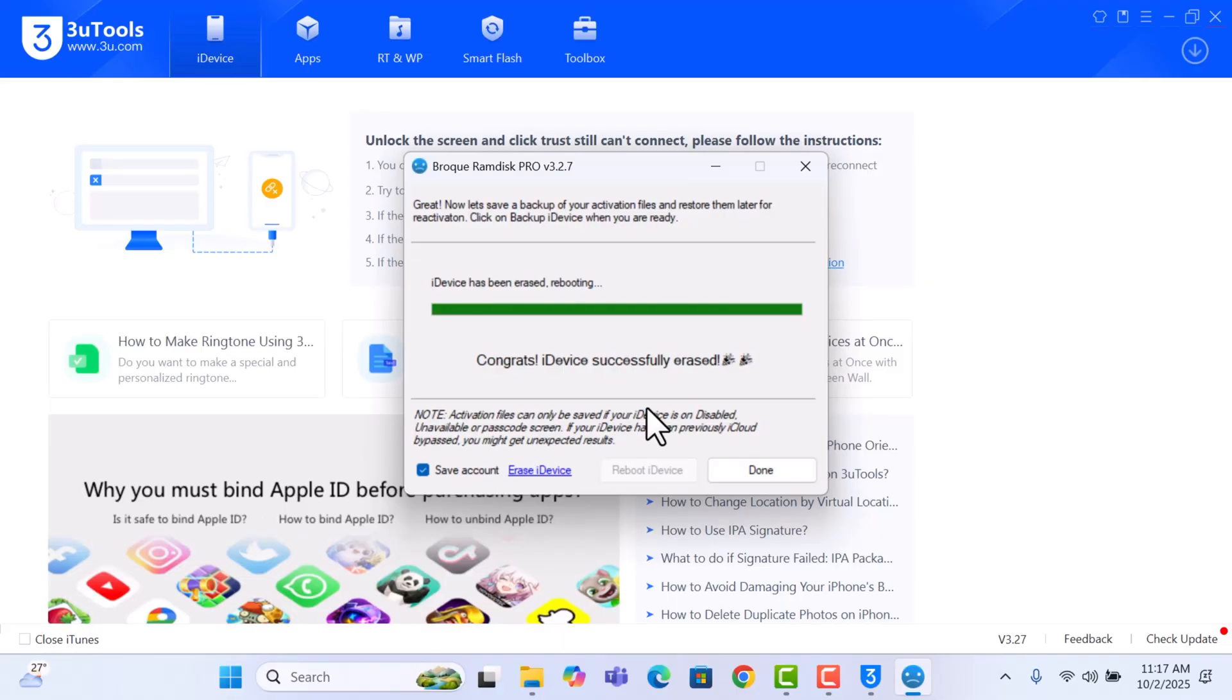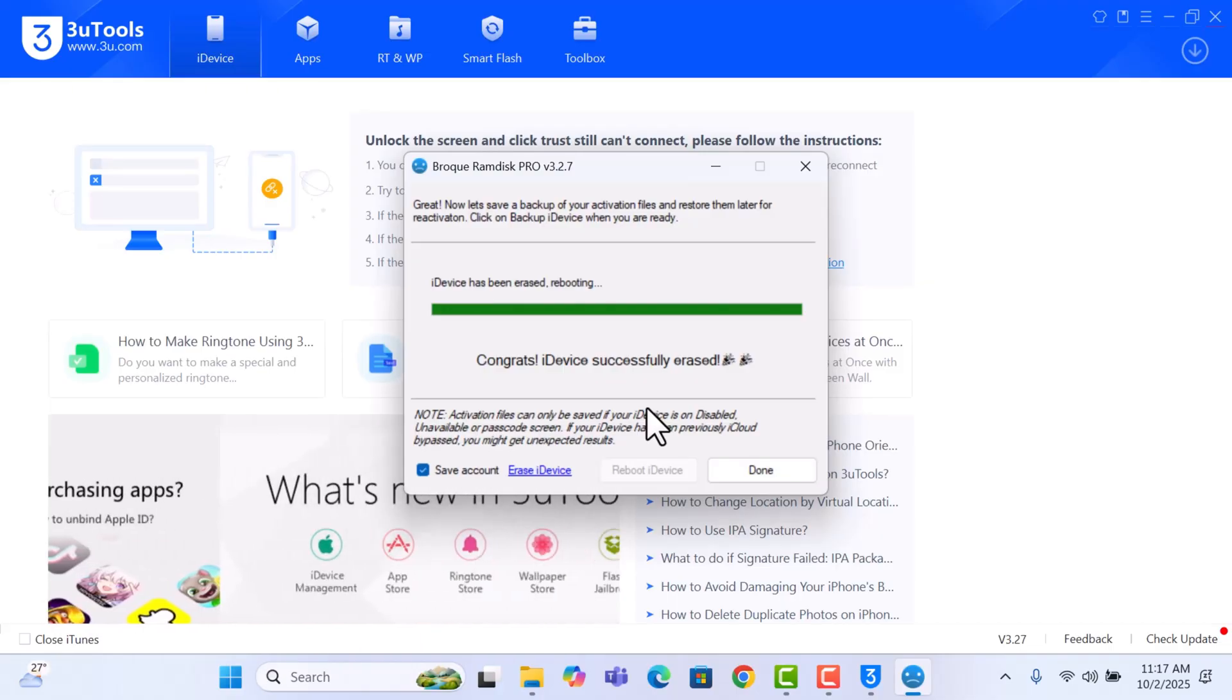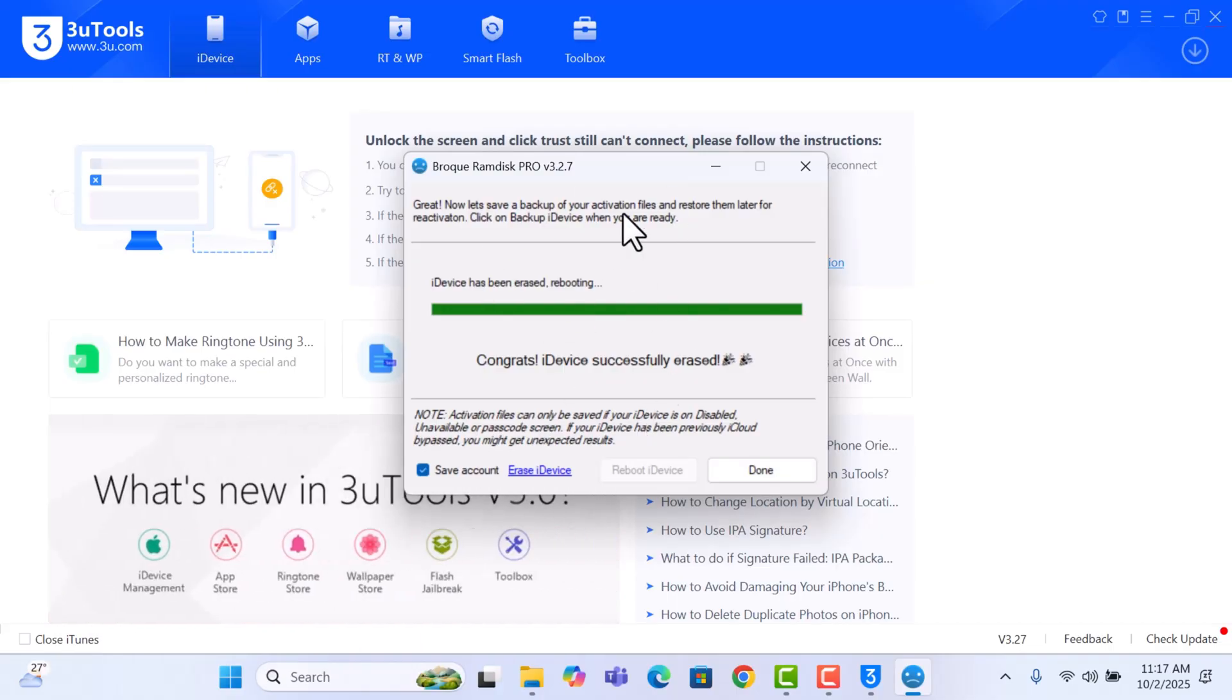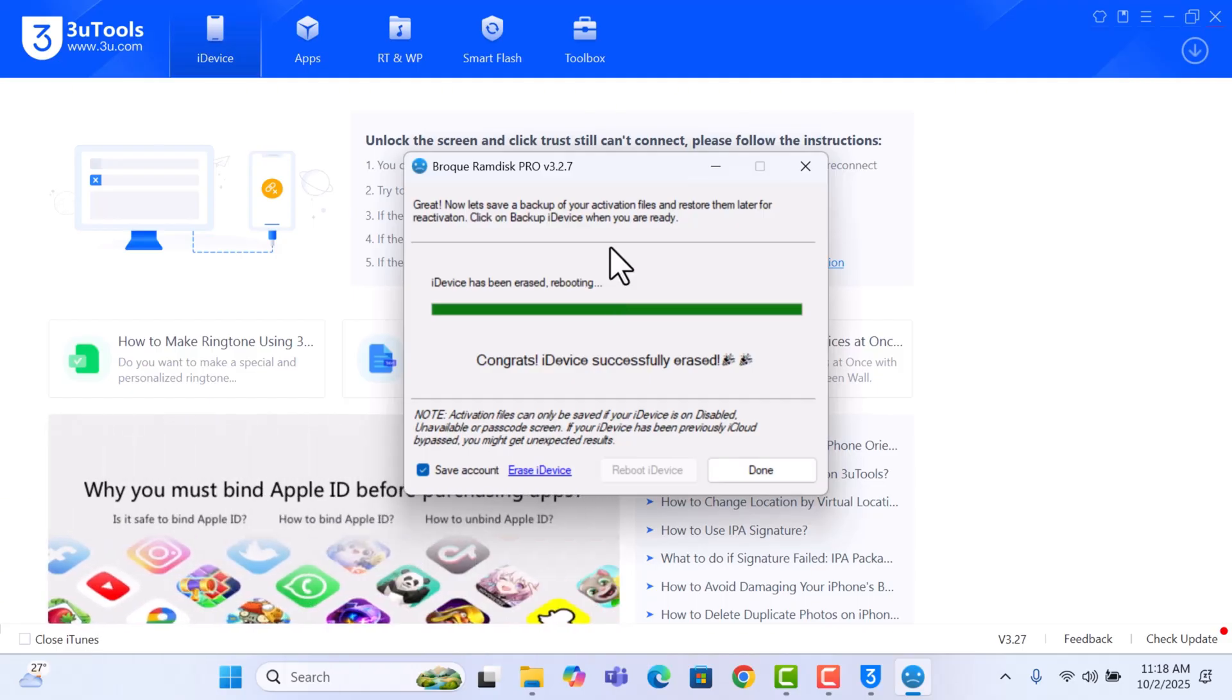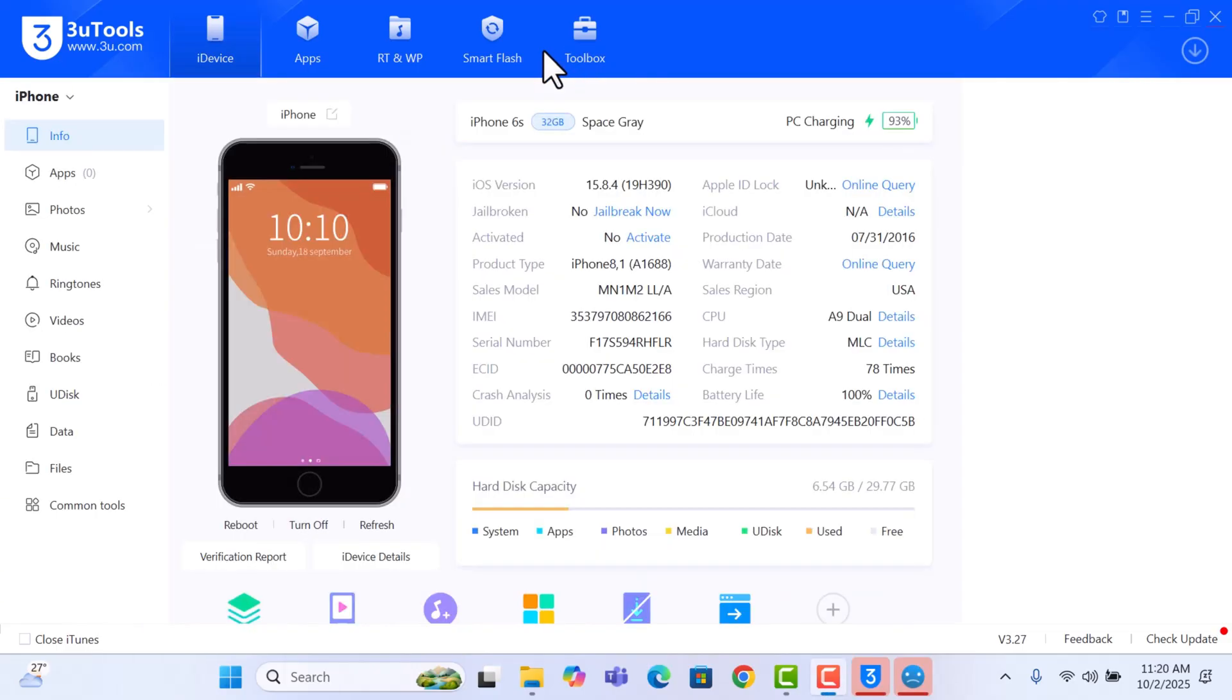So it has successfully erased, so we are going to wait until the device reboots to the iCloud or the Hello screen, and then we will activate the device. It is done erasing the device, and then it is connected in, it's now in the Hello screen.